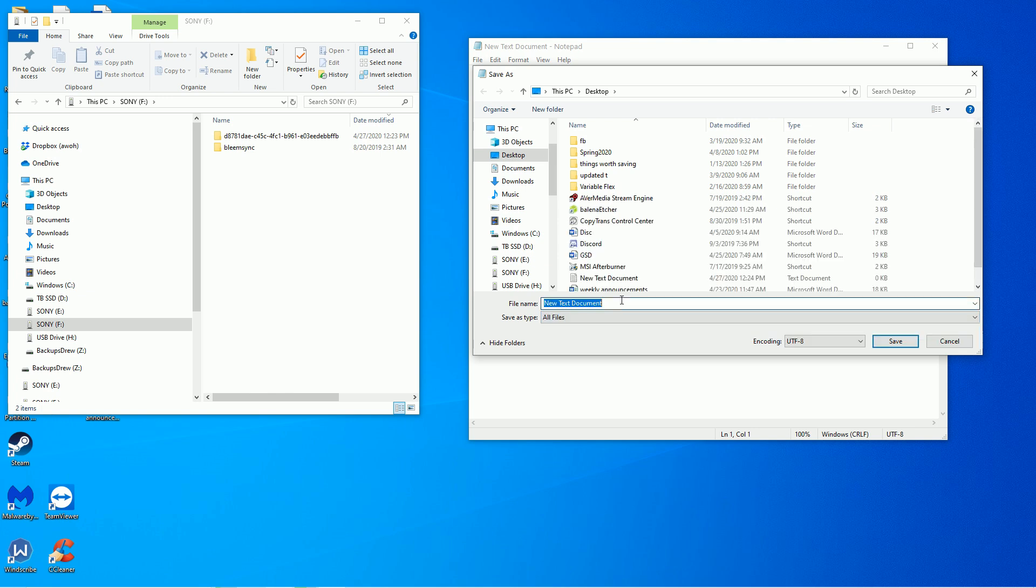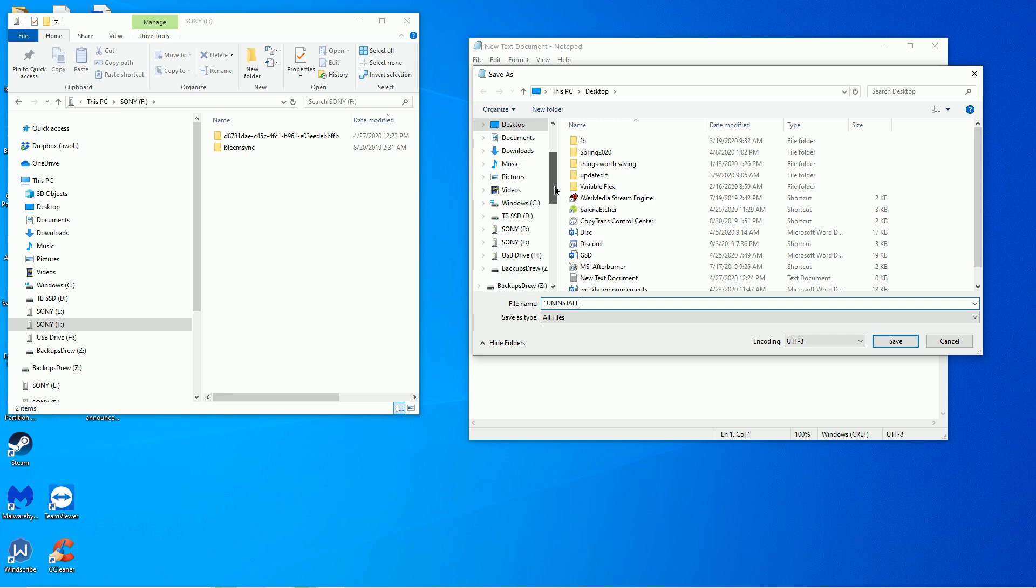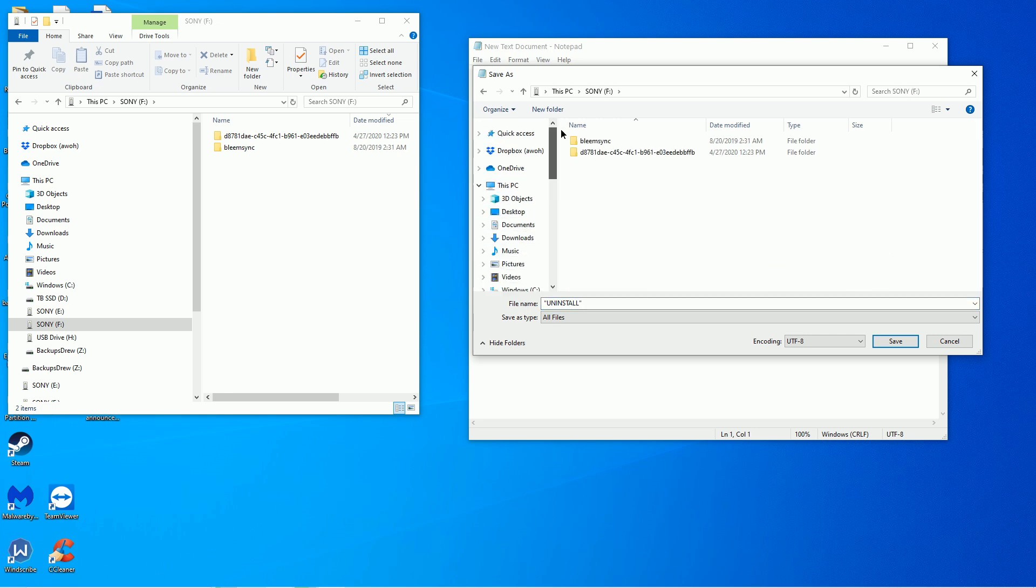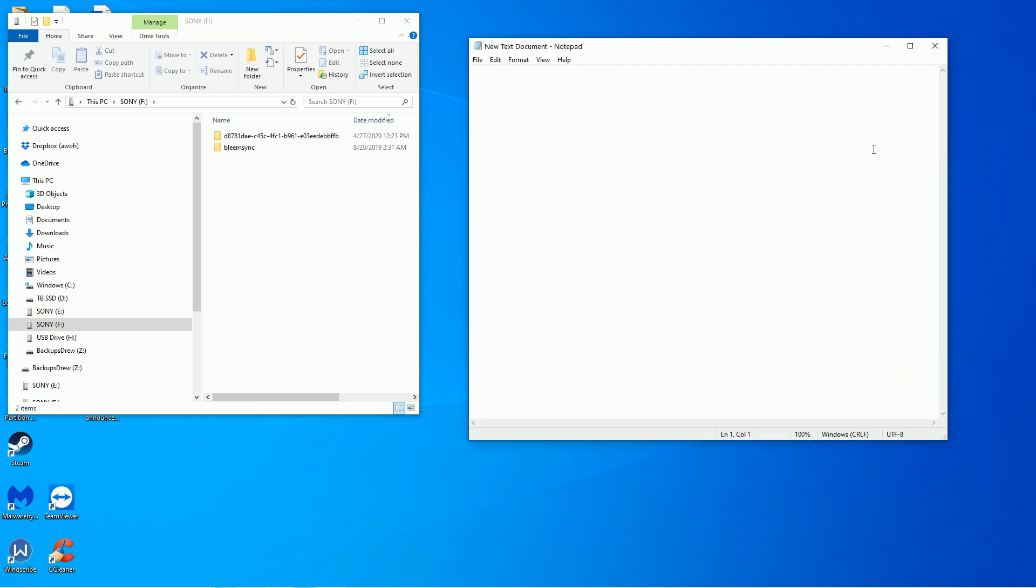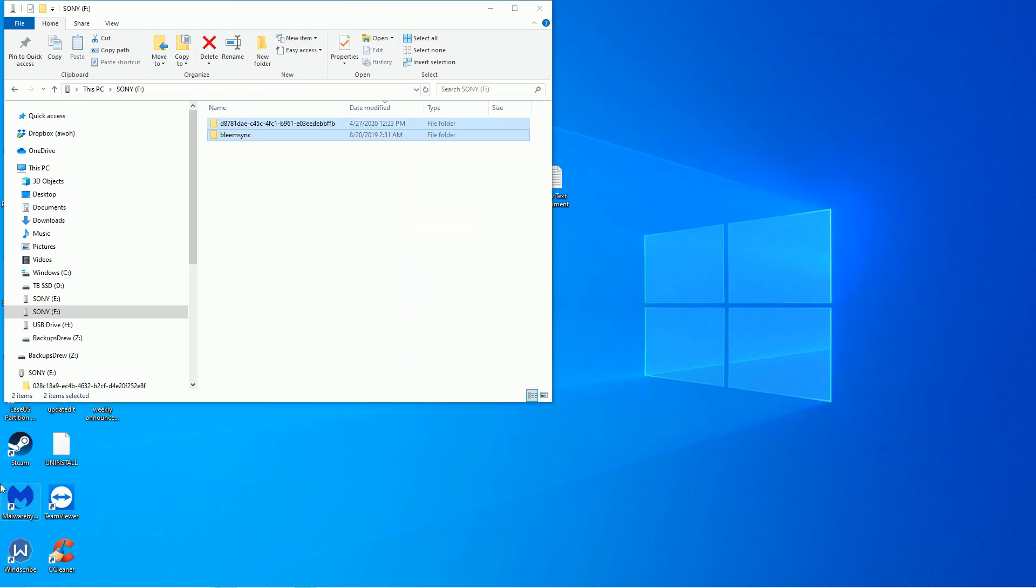Go ahead and do all files here. Go ahead and do quote, uninstall, quote, all caps. Go ahead and we want to save that to our desktop for now. Save. All right, great.